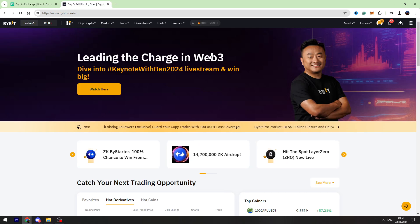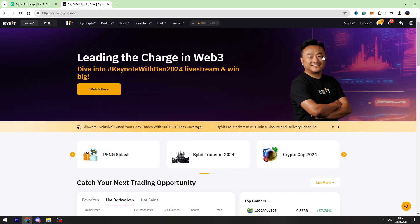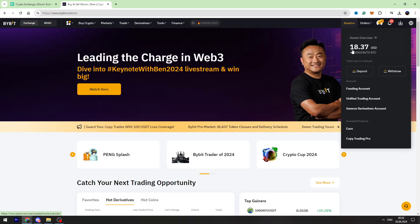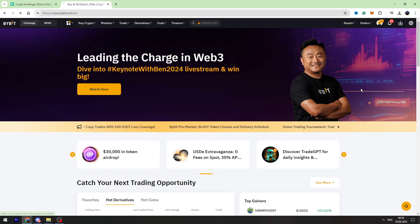Now let's go to Bybit, log into our account, then we need to hover over assets on the top right menu and go to the funding account.